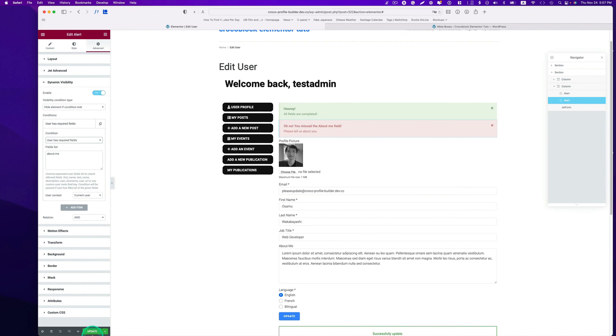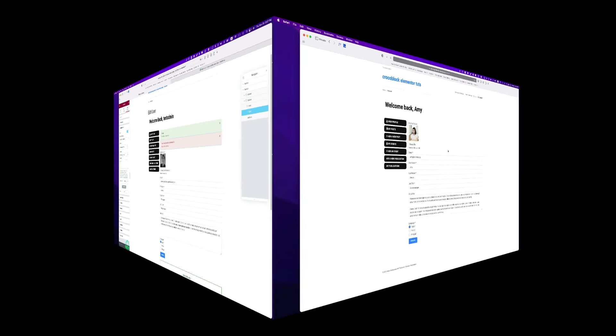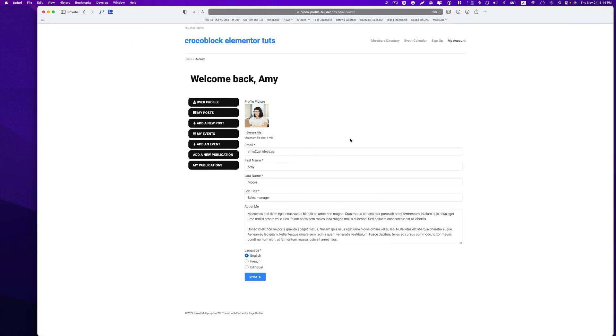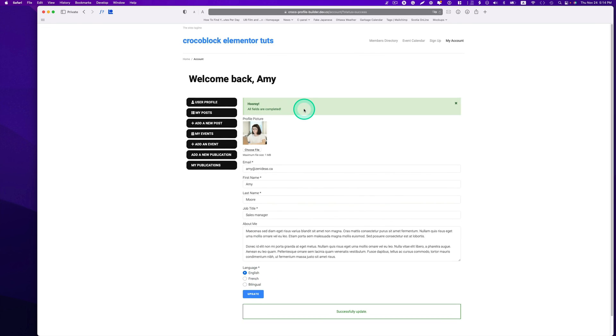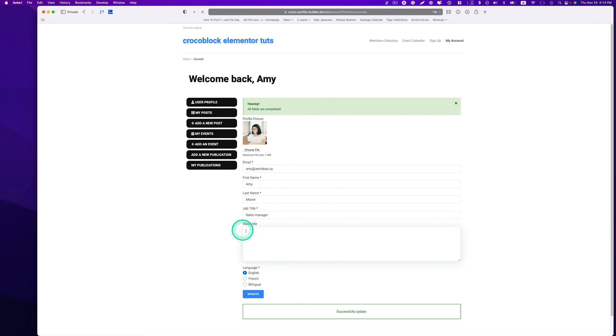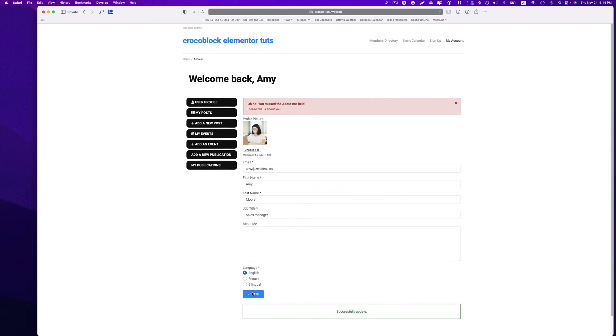I logged in as one of the members and everything is filled out here. Let's go ahead hit update, and it says hooray all the fields are completed. Let's blank out this about me section and hit update. Now it says oh no you missed about me field, please tell us about you.